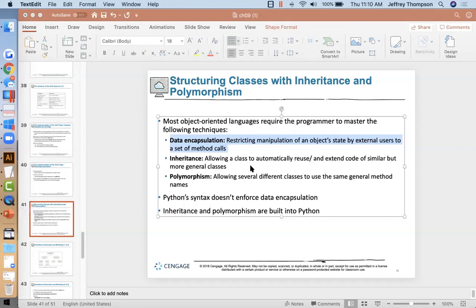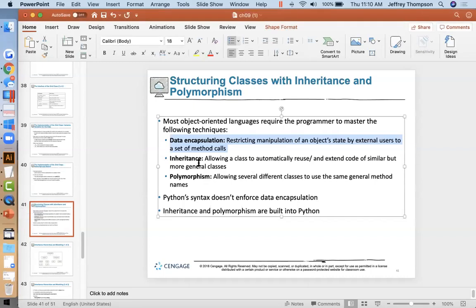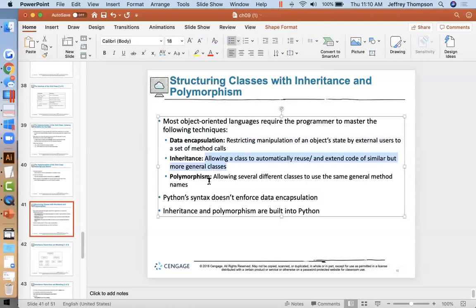Let's keep going. Inheritance is the ability to make one class that has all the capabilities of another class but more. Polymorphism is the ability to have several different classes use the same method names.